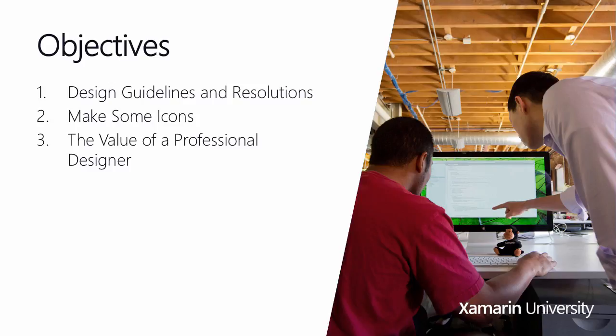And then throughout the discussion, and probably just a little bit at the end, we'll talk about the value of getting a professional designer. You'll probably see that as we go through this.